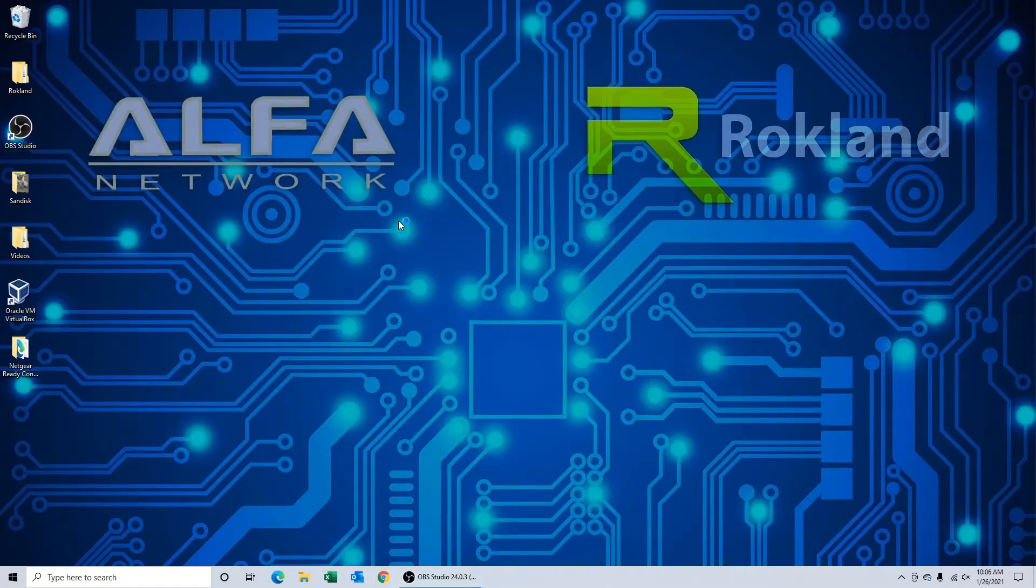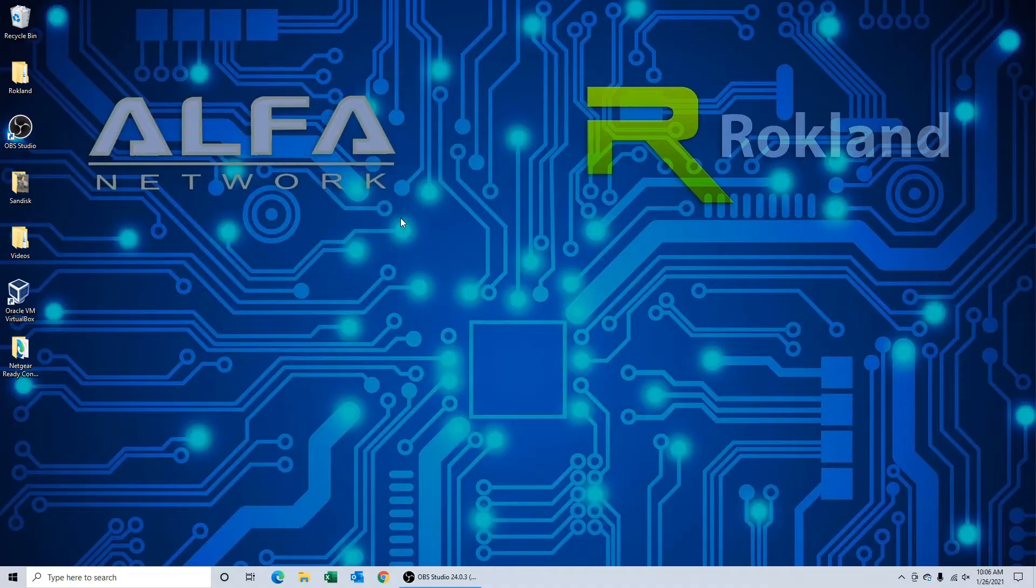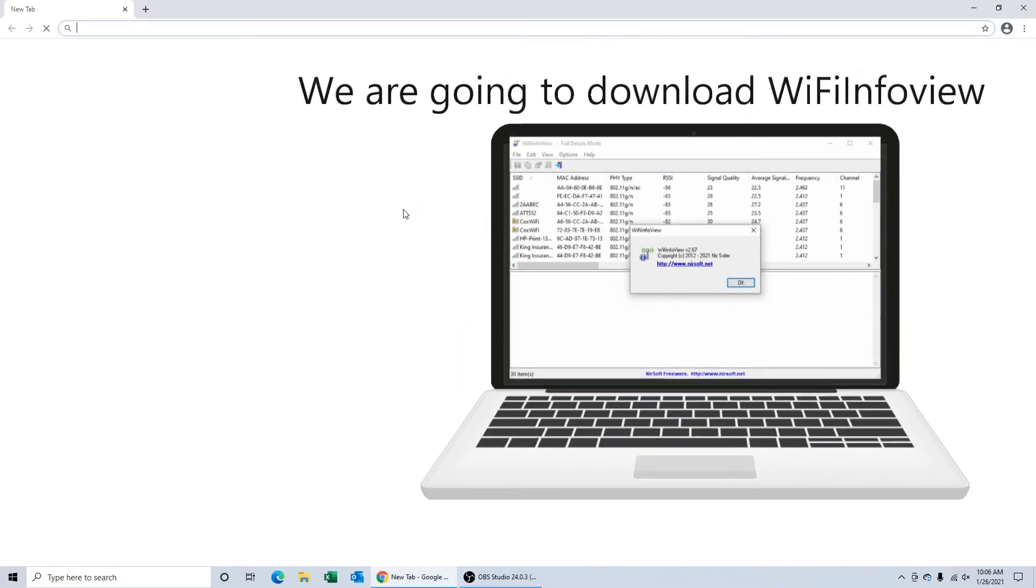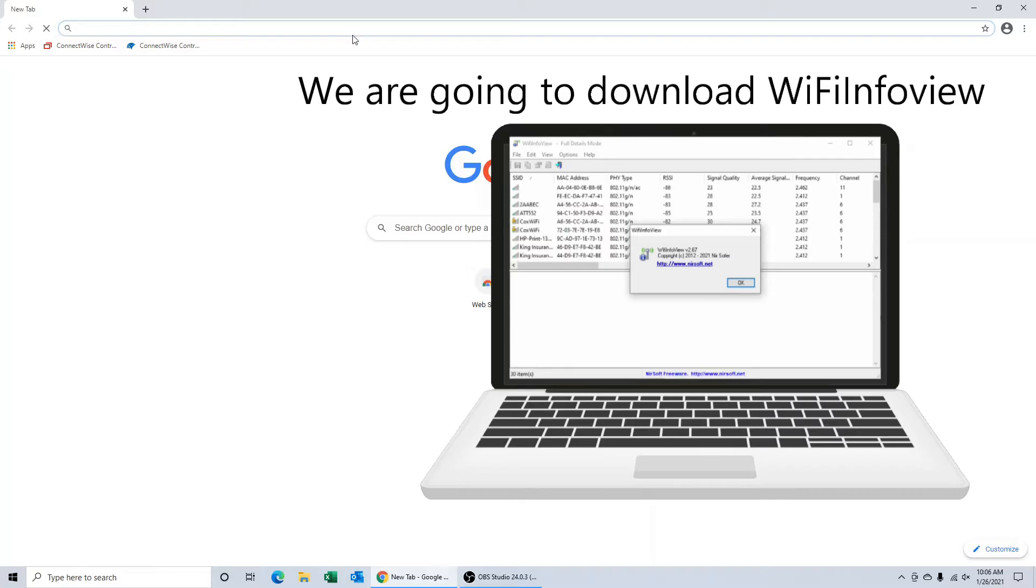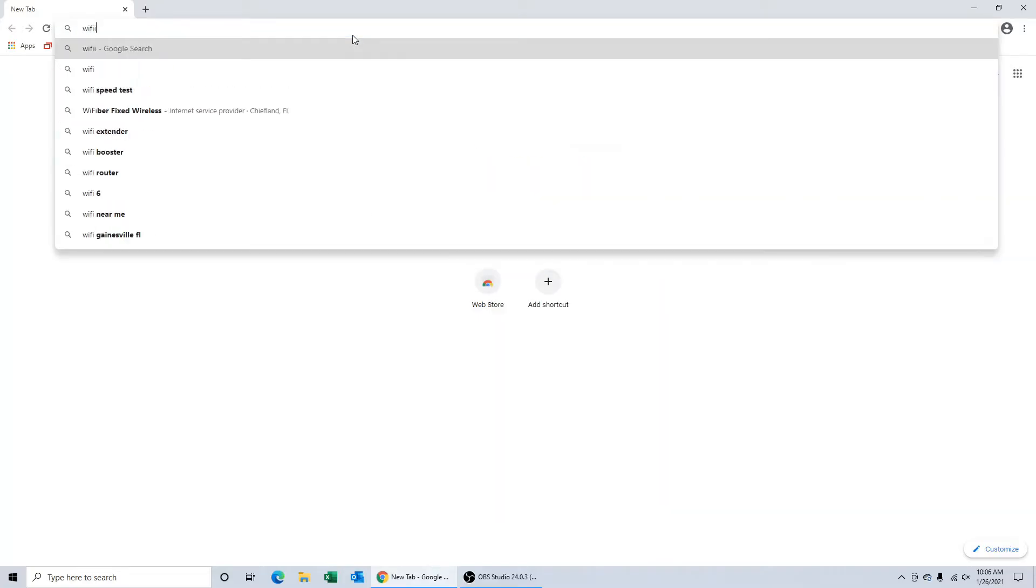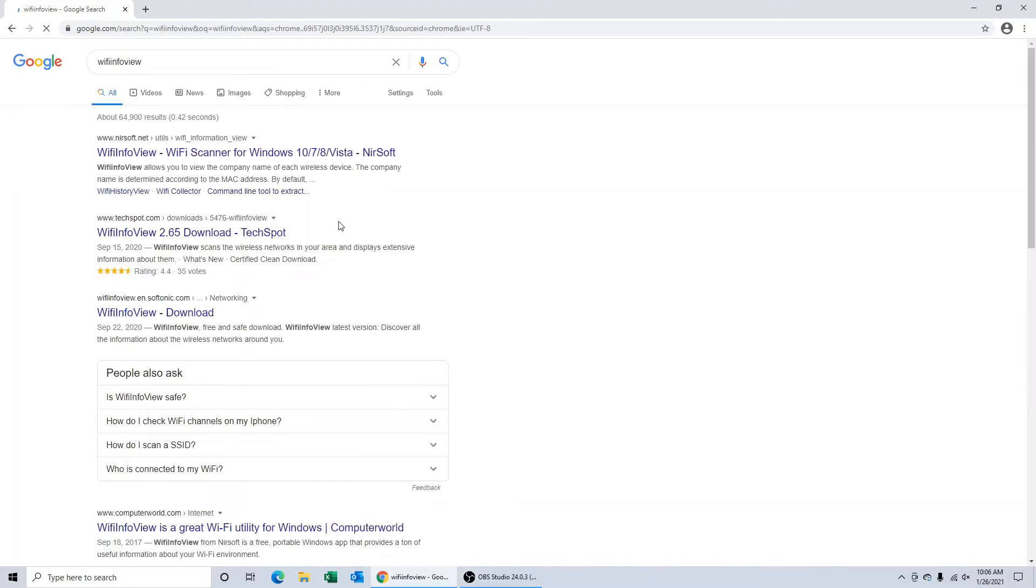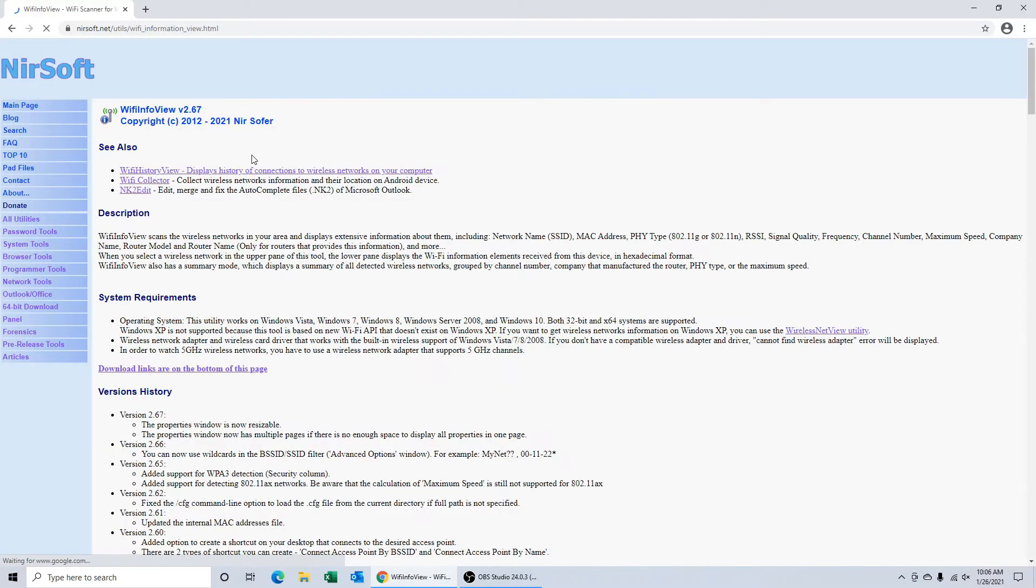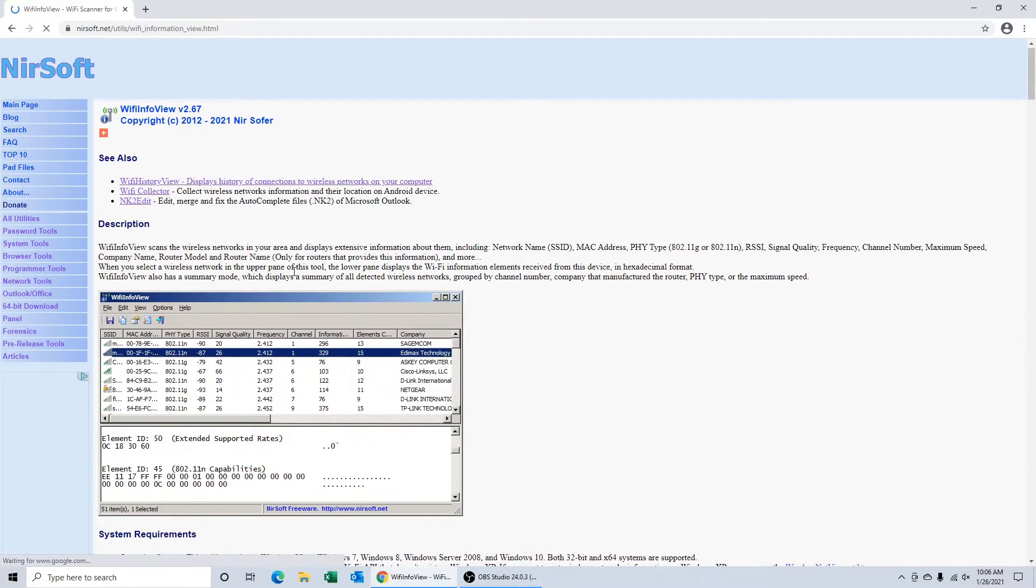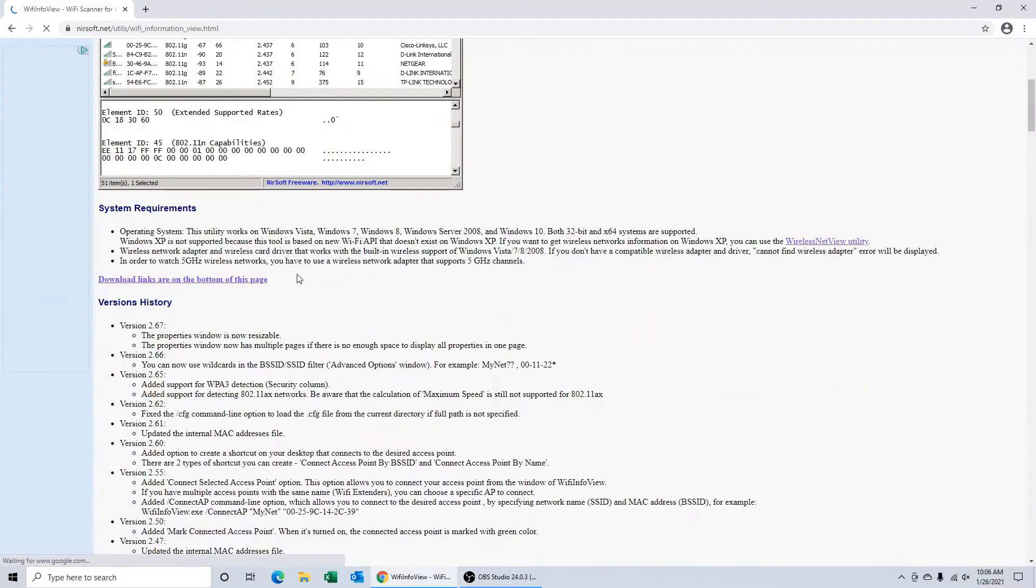Now if you'd like to find out if your networks around you are 2.4 or 5 gigahertz and you do not want to connect to them, open an internet browser and type in Wi-Fi info view. Search, and the first result should take you to a website called nearsoft.net. Click this website and scroll all the way to the bottom.